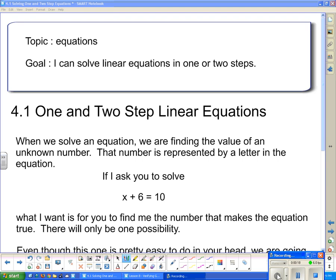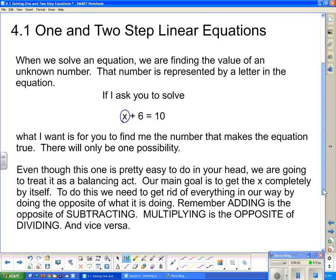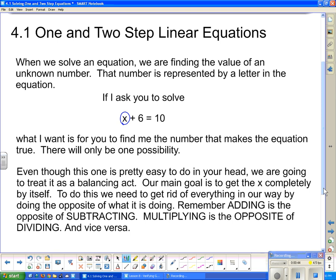When we solve an equation, we're finding the value of an unknown number. That number is represented by a letter in the equation. So if I ask you to solve x plus 6 equals 10, what I want is for you to give me the number that goes with 6 to make 10. Hopefully all of you know that 4 goes with 6 to make 10.